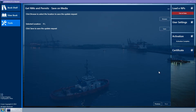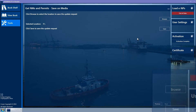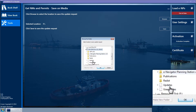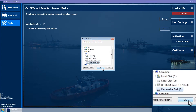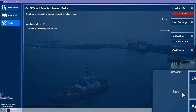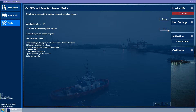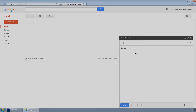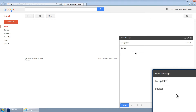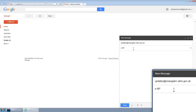The Save on Media wizard page is displayed. Click on the Browse button to select the directory to which you wish to save the request file and then click OK. Now, click the Save button. Type E-NP into the subject line.